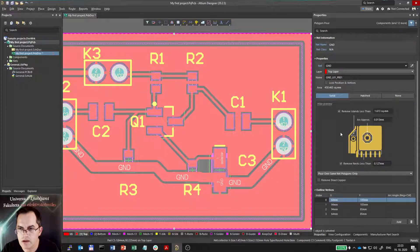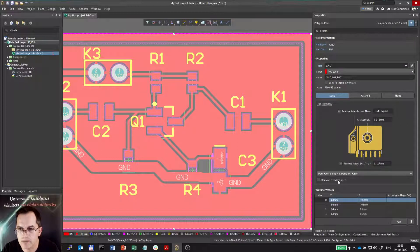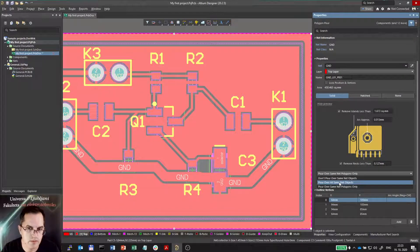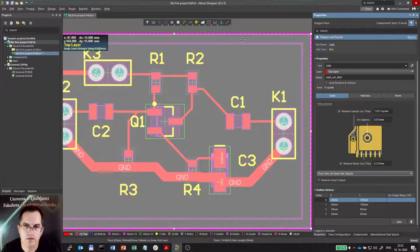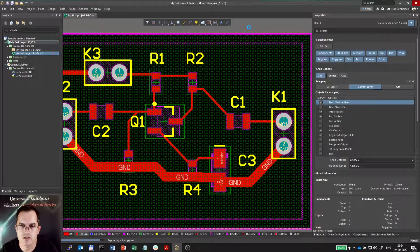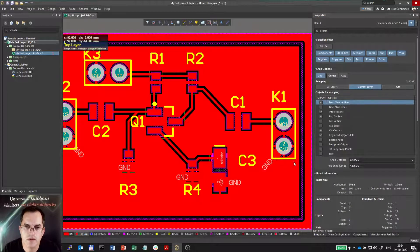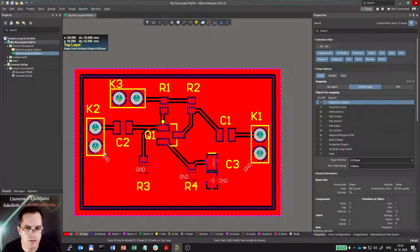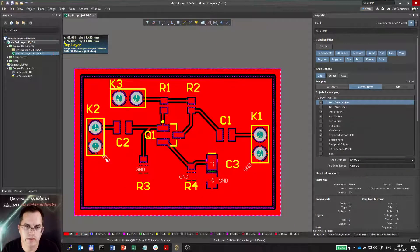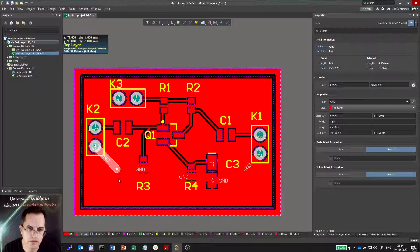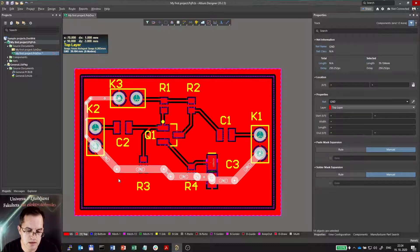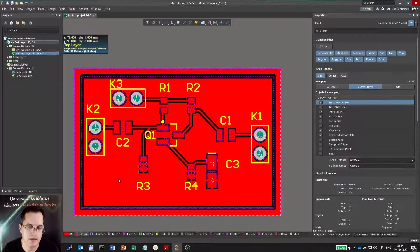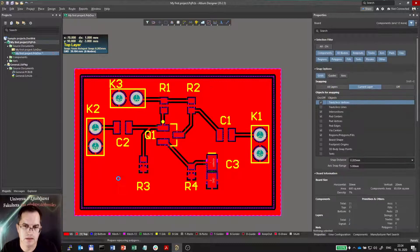Well because you have to select a property called pour over all same net objects. If I select that one and use the TGA function again, it will be now connected to every object that is on the ground. So now I will select one line on the ground and just select it by tab and delete it because I don't need it anymore.